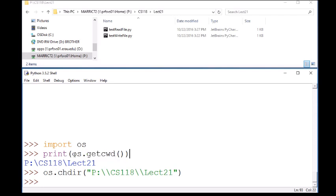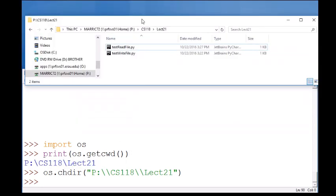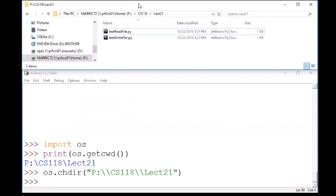So I used os.getcwd for current working directory and this is what it gave me. So in this other little window above, I went to that directory and I purposely wanted to go there because there's not much here. So I'll be able to easily see if a file appears, a new file I created, and if I want to read from a file I'll be able to see what my choices are.